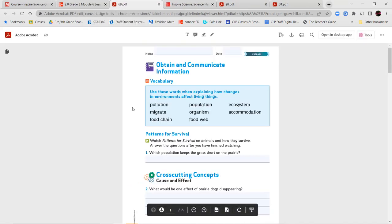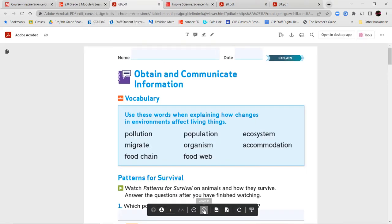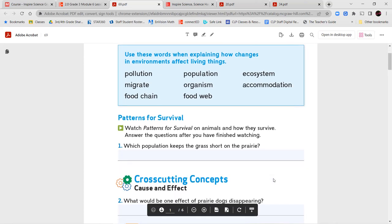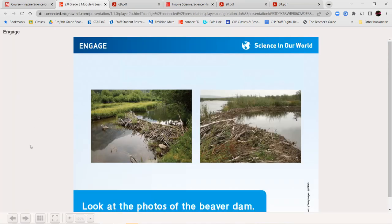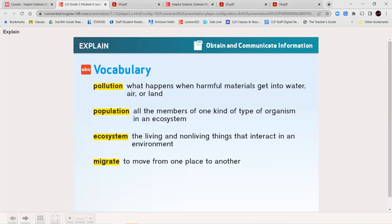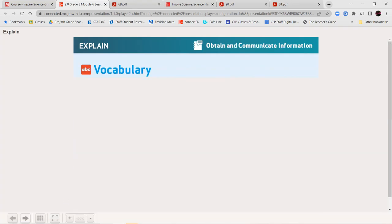Now, once you've completed that, we're going to jump directly into our next pages. We're going to go over our vocabulary first, and then we're going to watch a video and answer some questions. Let's go ahead and pull up our vocabulary for this lesson.